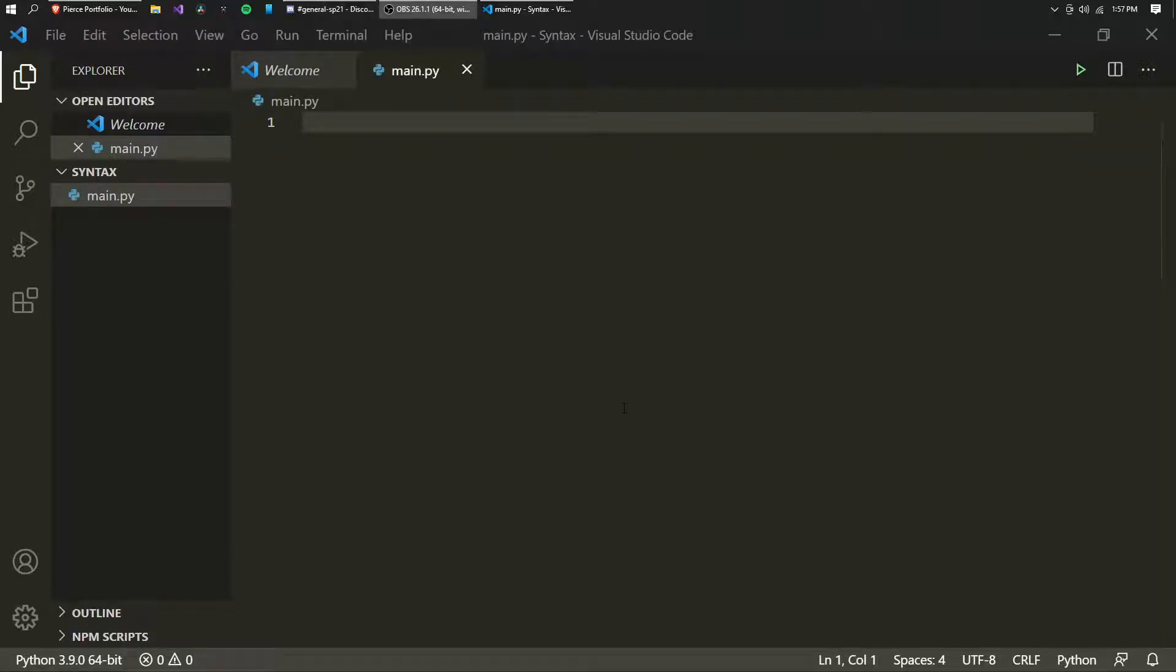Hey guys, welcome to another Python tutorial video. So today we're going to be talking about a few things pertaining to Python syntax.